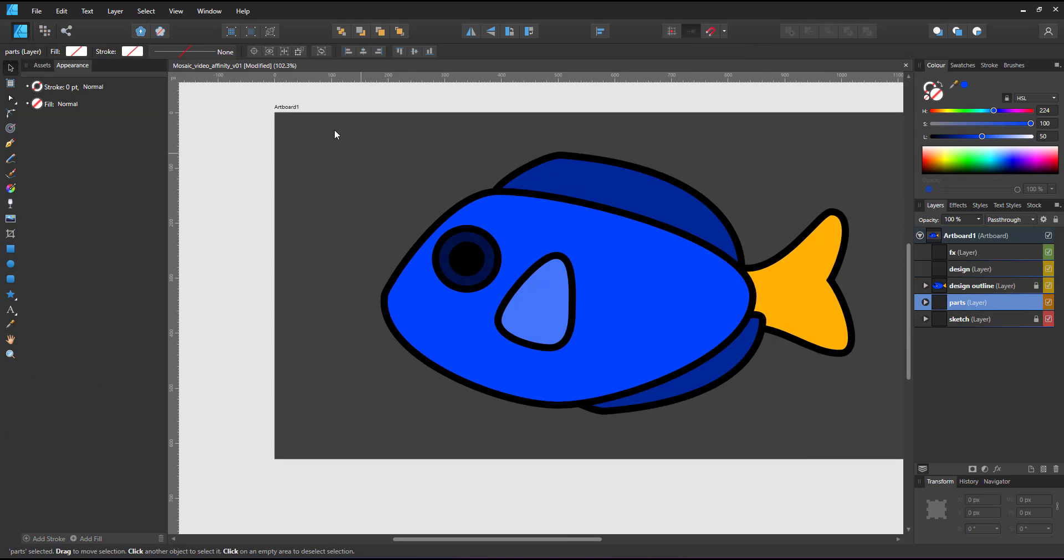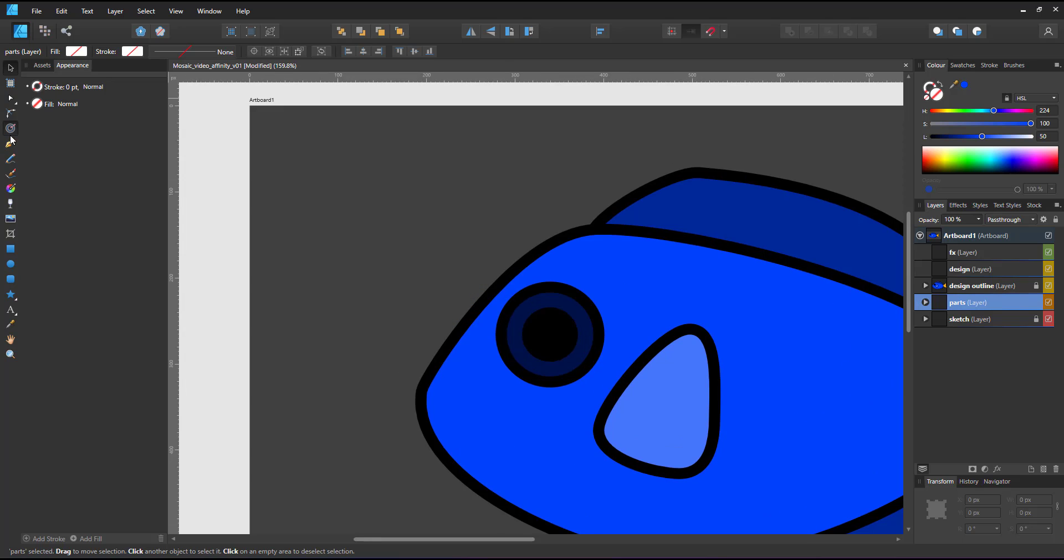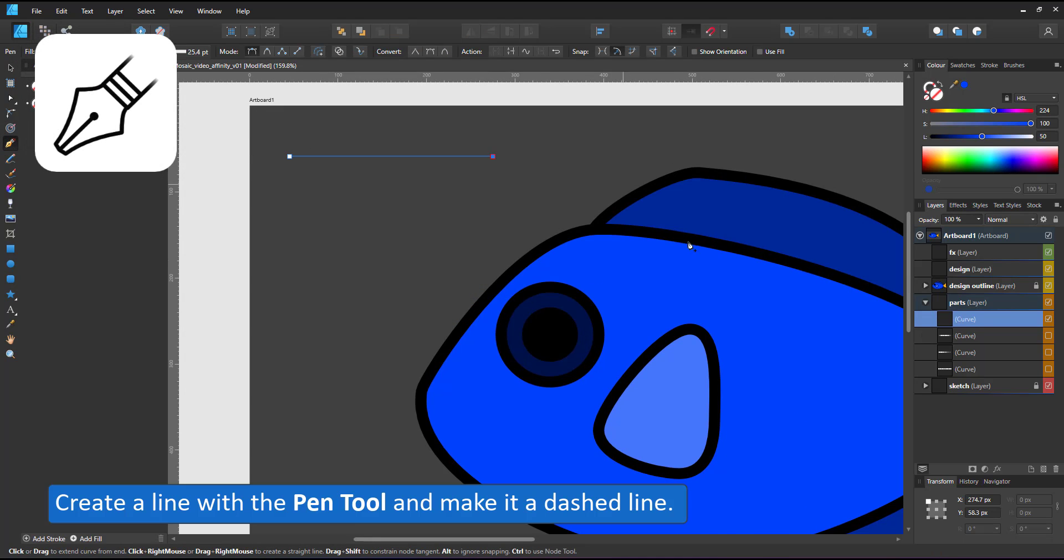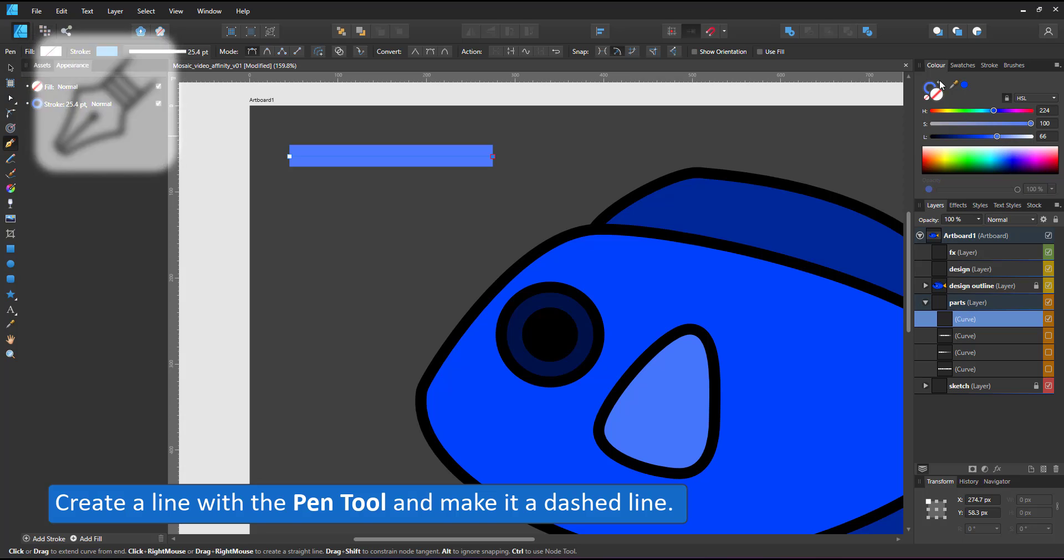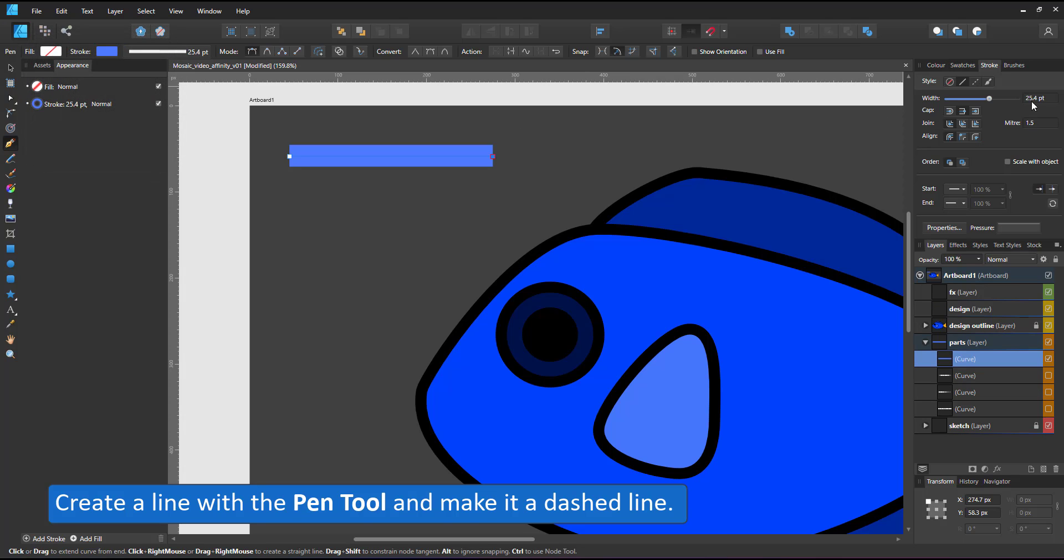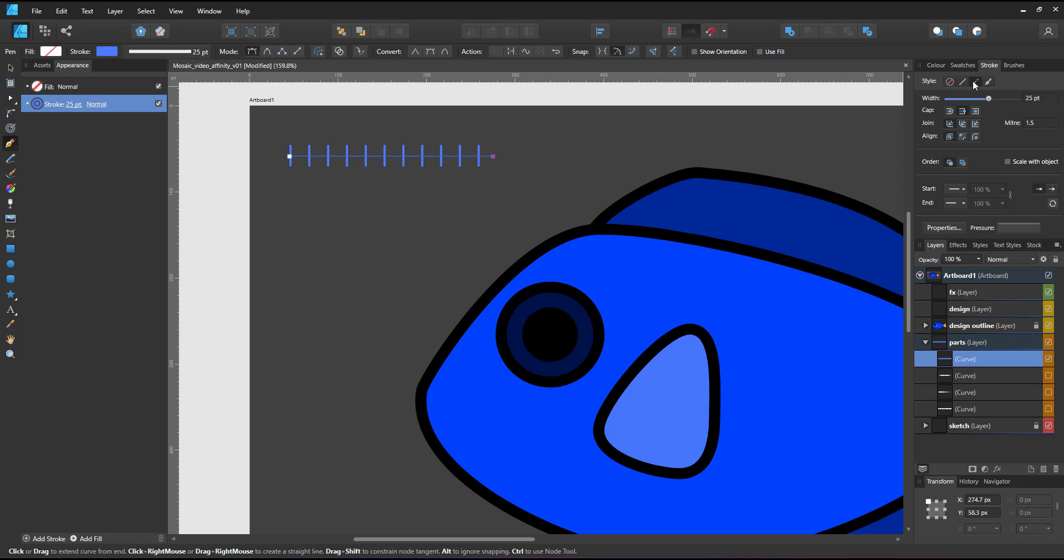I create a straight line with the pen tool, assign a color to the stroke, set the widths, and turn it into a dashed line.